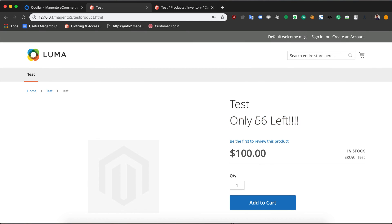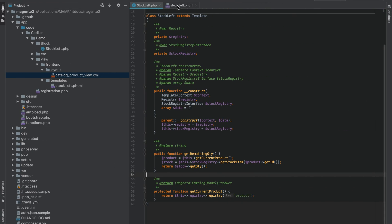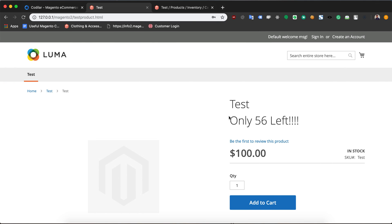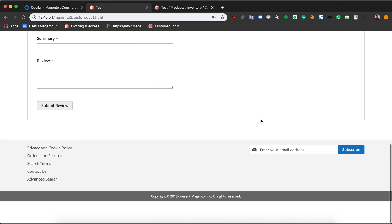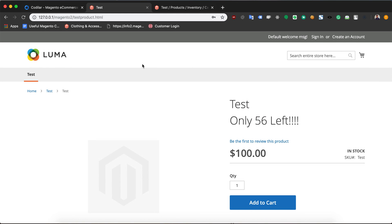That concludes this video. We inserted a layout and showed dynamic data inside it using a block and a template. You can make your layouts as complicated or as simple as you want — use any data from anywhere and display it on the page. You can insert content in the footer, header, or anywhere you want for a very dynamic page. That concludes the layout system of Magento 2, covering the layout, block, and template. If you have doubts, ask in the comments below, and please like and subscribe.